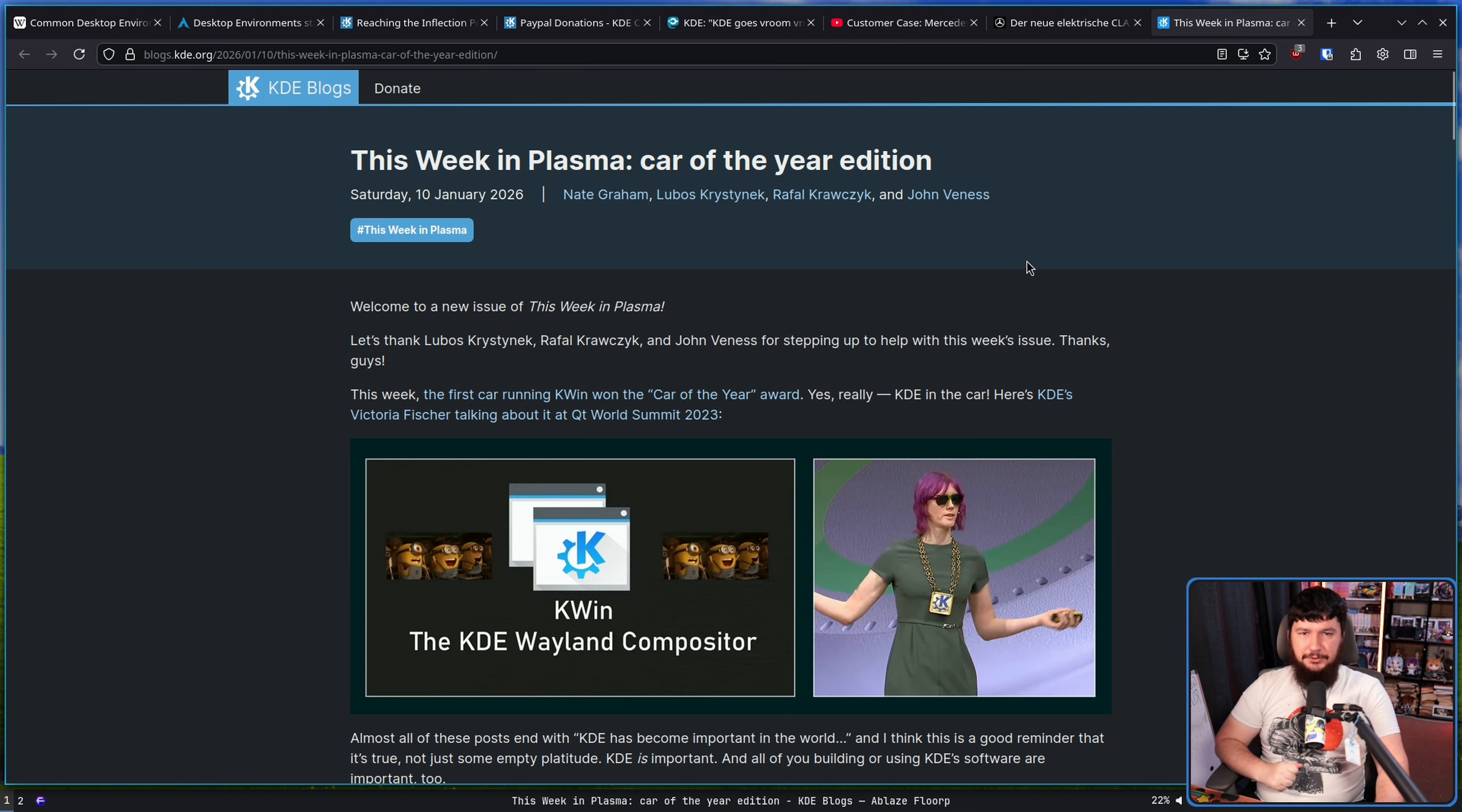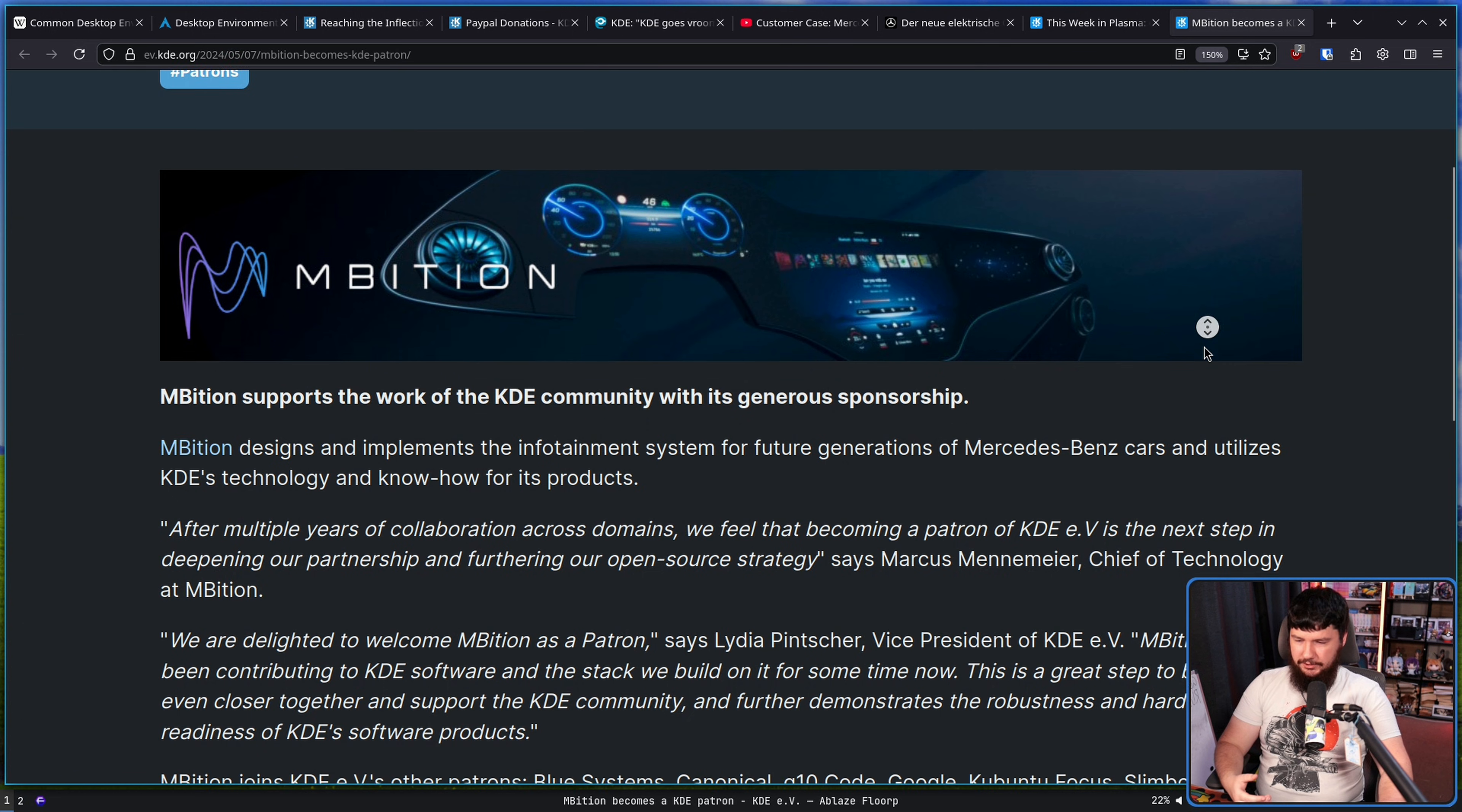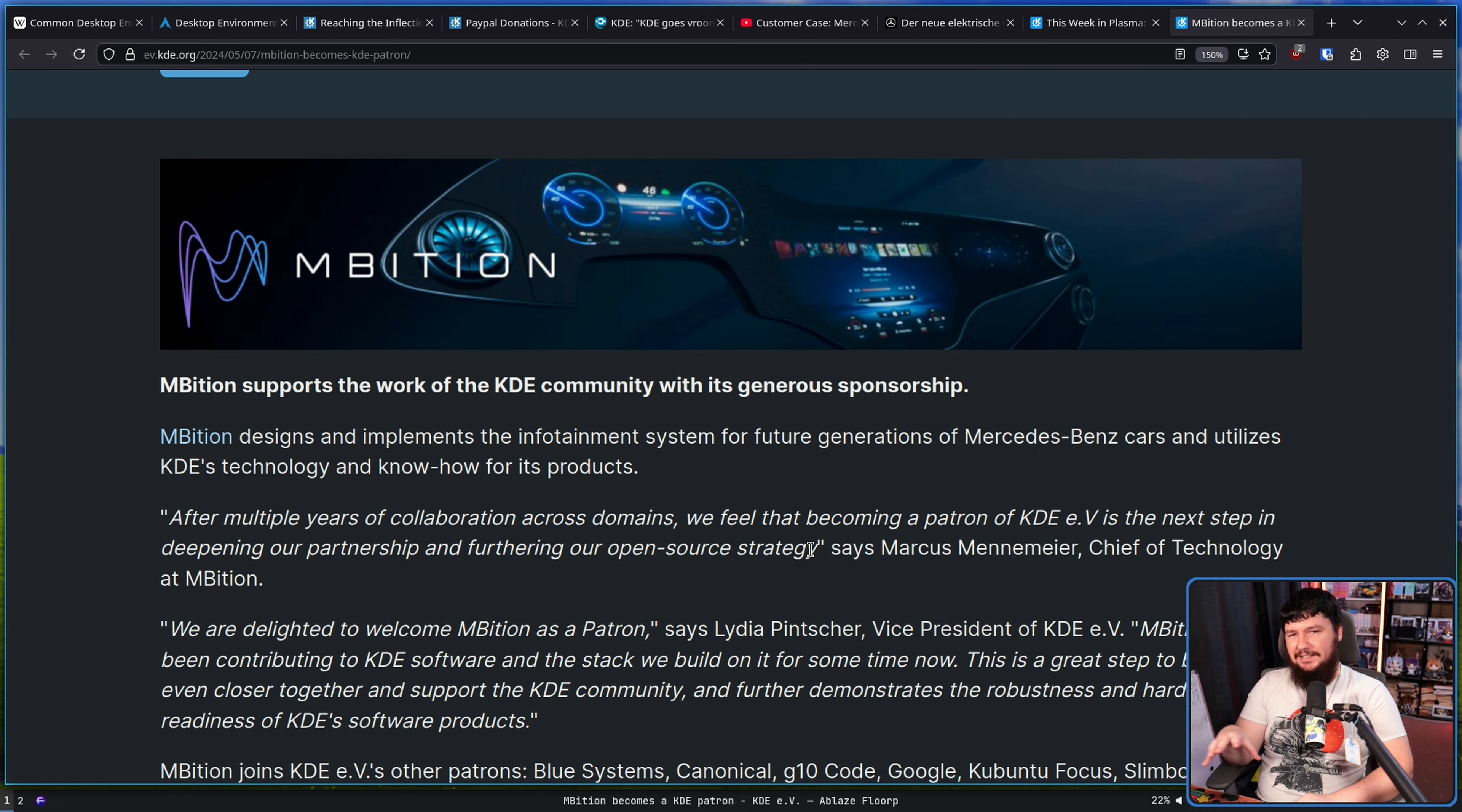And just in case you were wondering, yes, Mercedes did become a sponsor of KDE. They are not just using KDE tech. Ambition. So Ambition is their spin-off brand there. Their software-focused brand that is building and implementing infotainment systems for future generations of Mercedes-Benz cars and utilizes KDE technology and know-how for its products. And this is the kind of thing that just wouldn't have happened without the years upon years of amazing work from KDE developers.